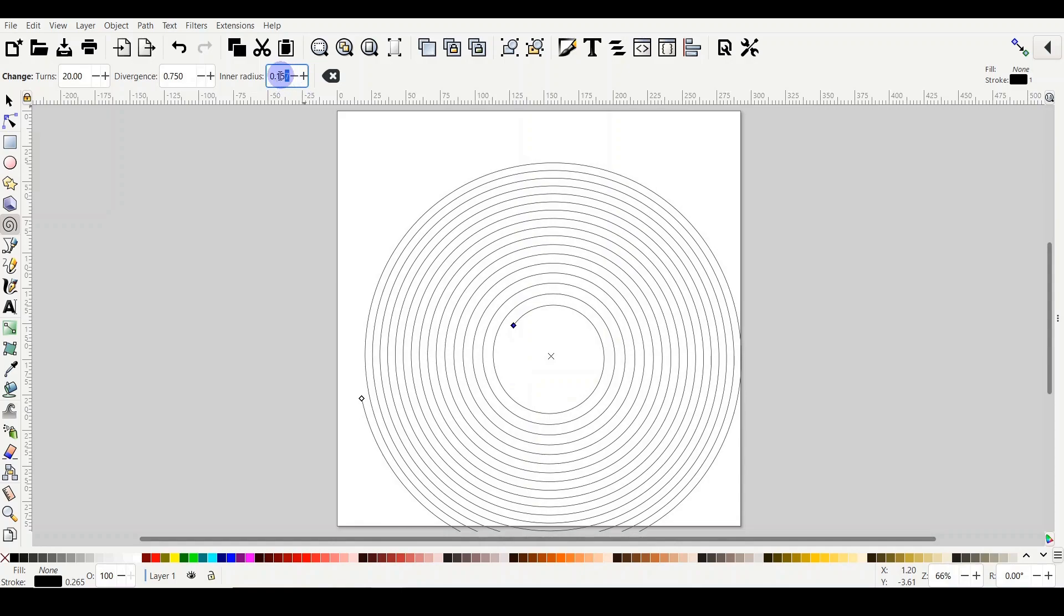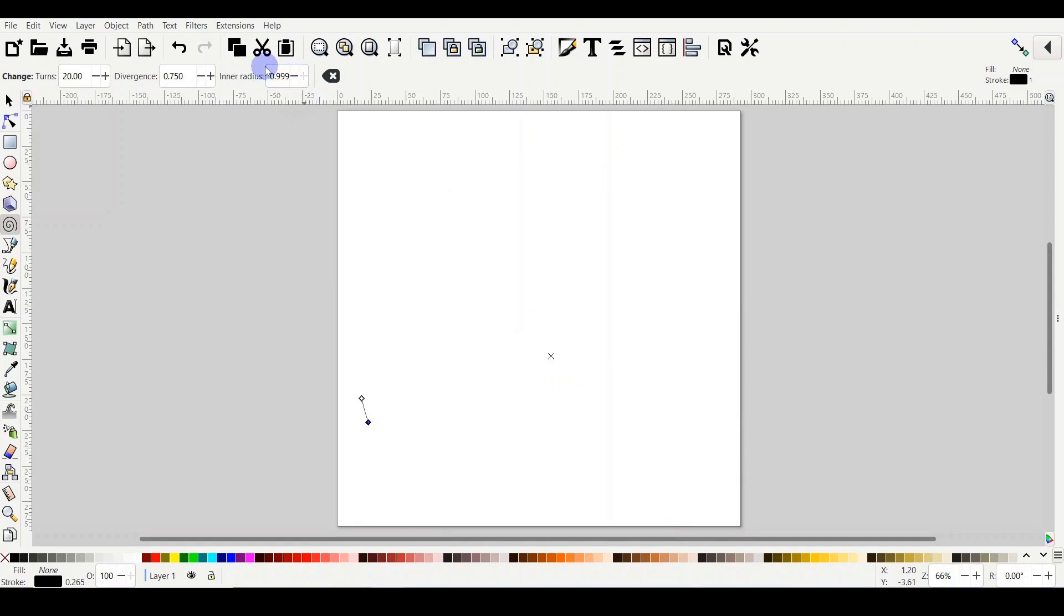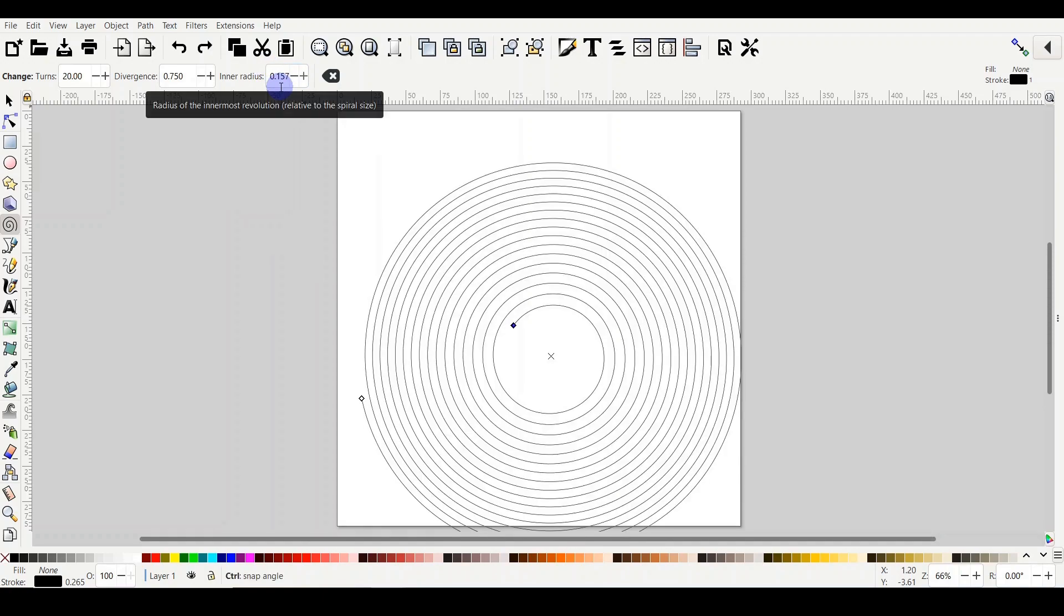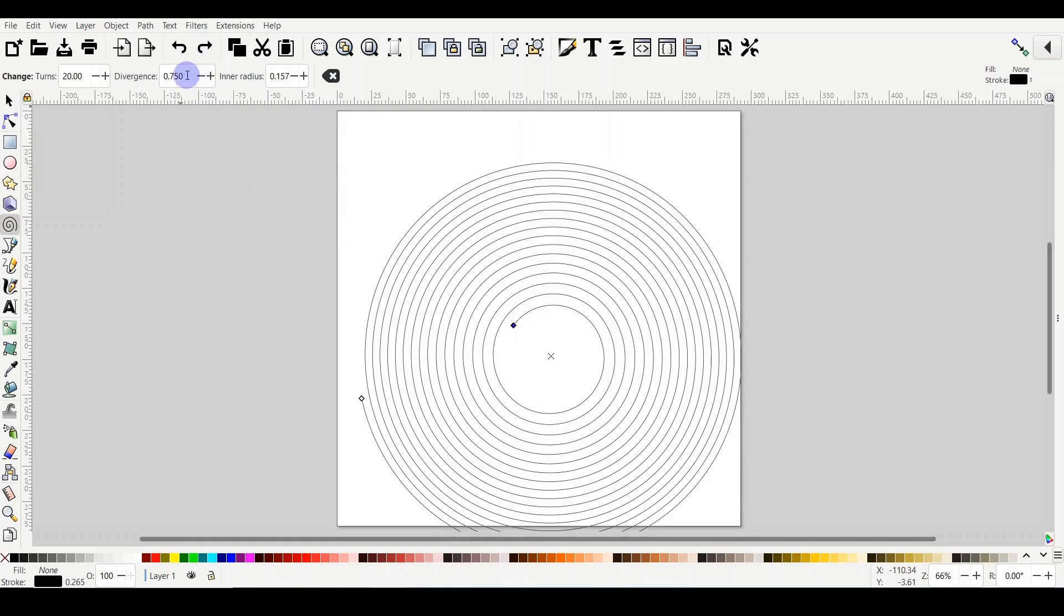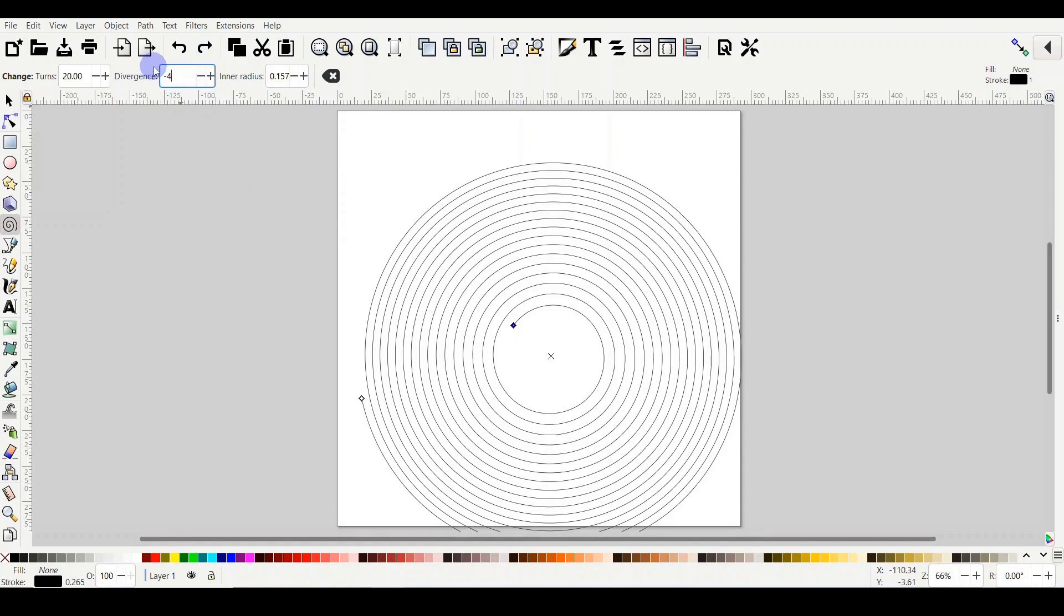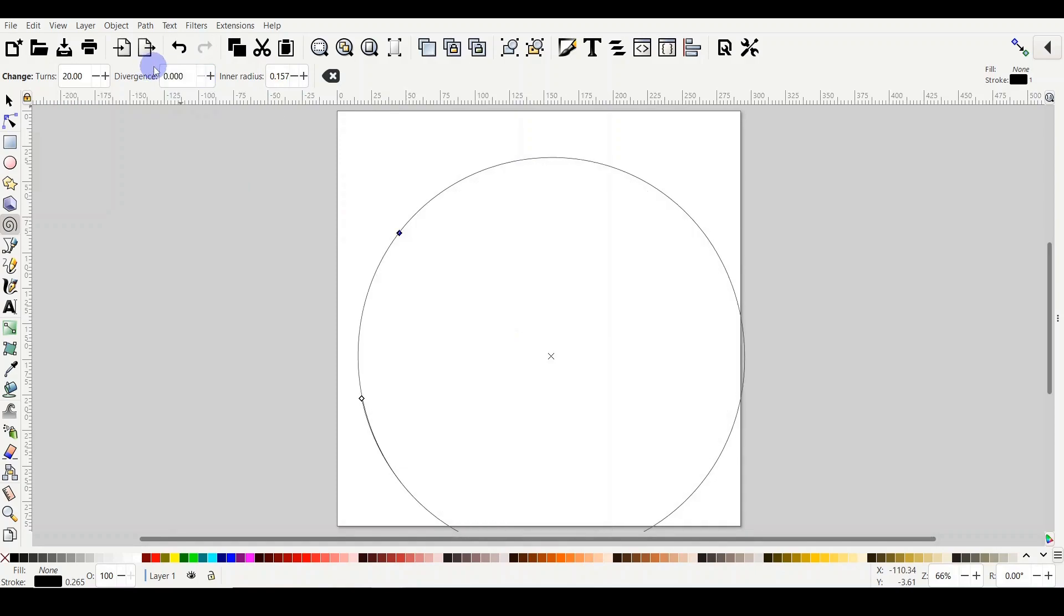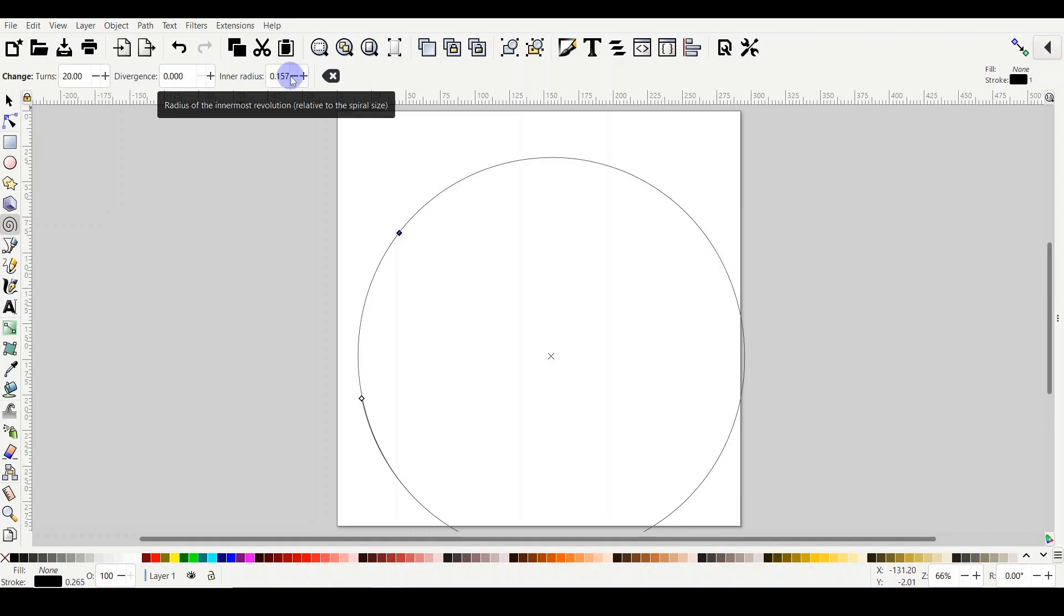Of course you can change those numbers by clicking on the plus or minus. Sometimes you'll have to do it gradually, or you can definitely backspace, type the number, and then hit enter. Sometimes the number doesn't make any sense. Like if I make divergence minus four, it will change it automatically to zero. There is nothing called minus four for divergence. Some numbers have a limit according to the function of the parameter.